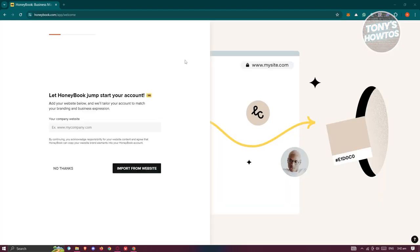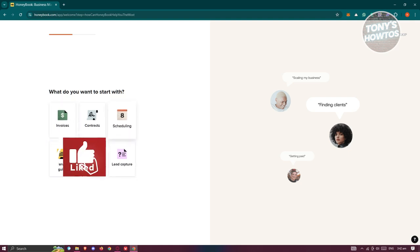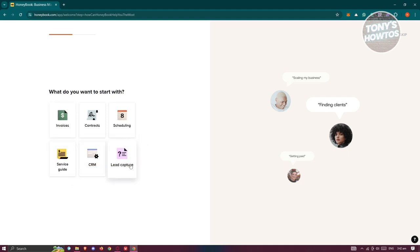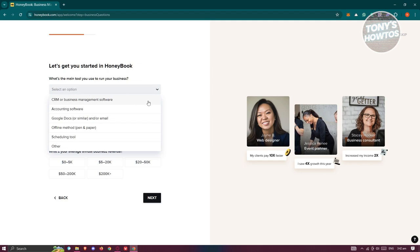The next page says 'Let HoneyBook jumpstart your account.' You can provide your company website here if you want, or click 'No thanks.' Then it asks what you want to start with — options include invoices, contracts, scheduling, CRM, service guide, and lead capture. For this example, we'll choose lead capture.